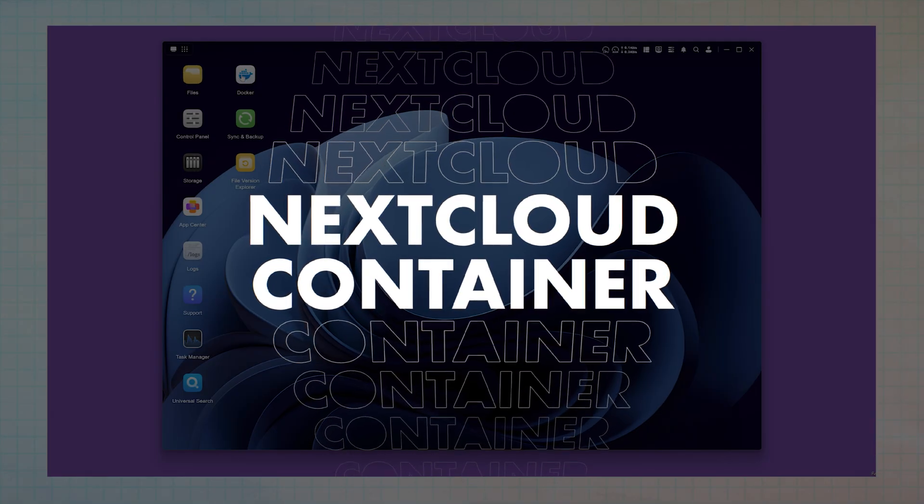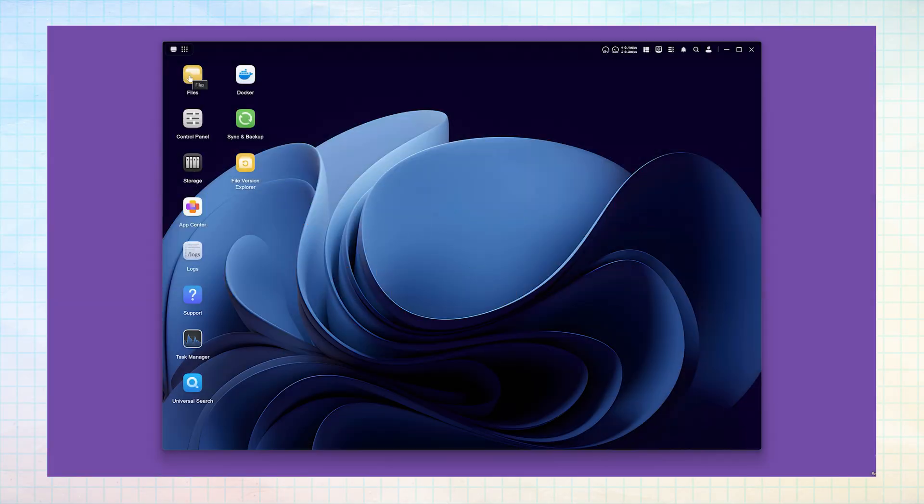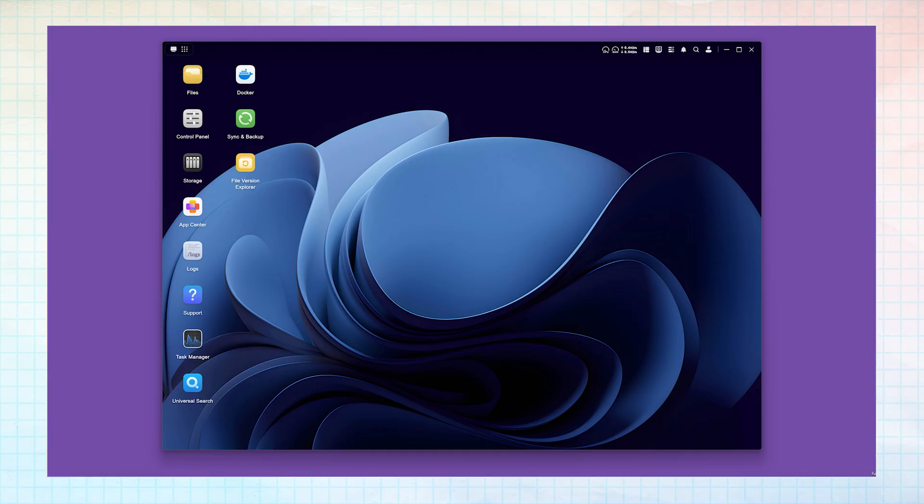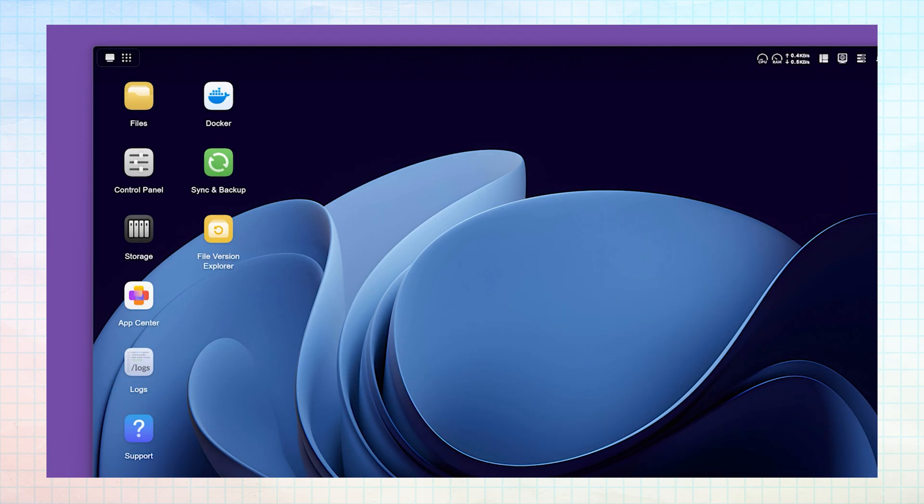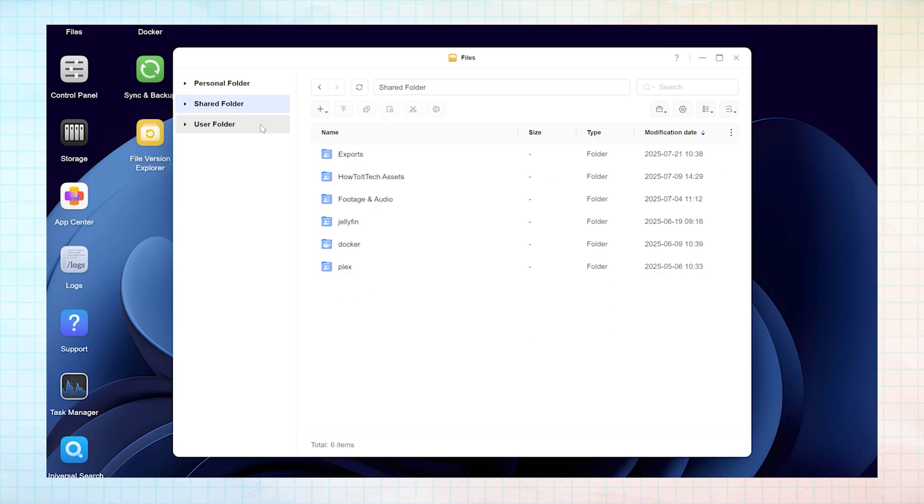Just like Jellyfin and Image, you'll first need to create the folders where all your Nextcloud data will live on your Ugreen NAS. These folders are the repositories for different kinds of data necessary for Nextcloud to operate. Open your Ugreen app or log into your NAS via the web. Under files, navigate to your Docker folder and then create a new subfolder called Nextcloud.